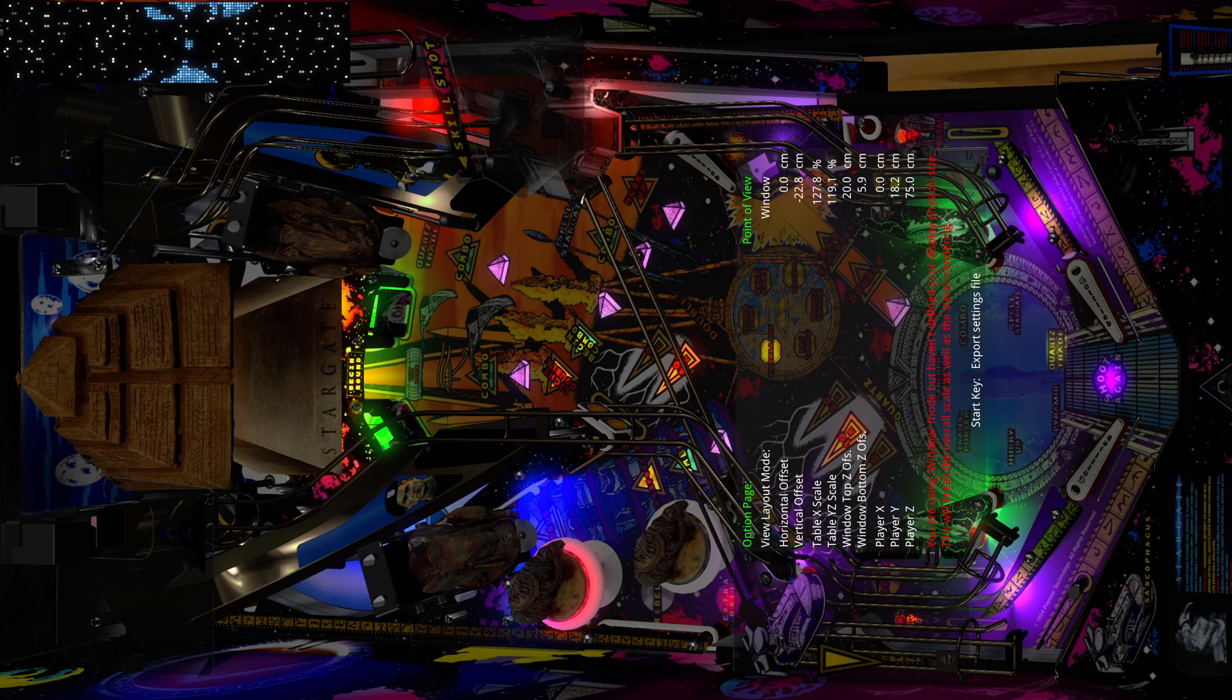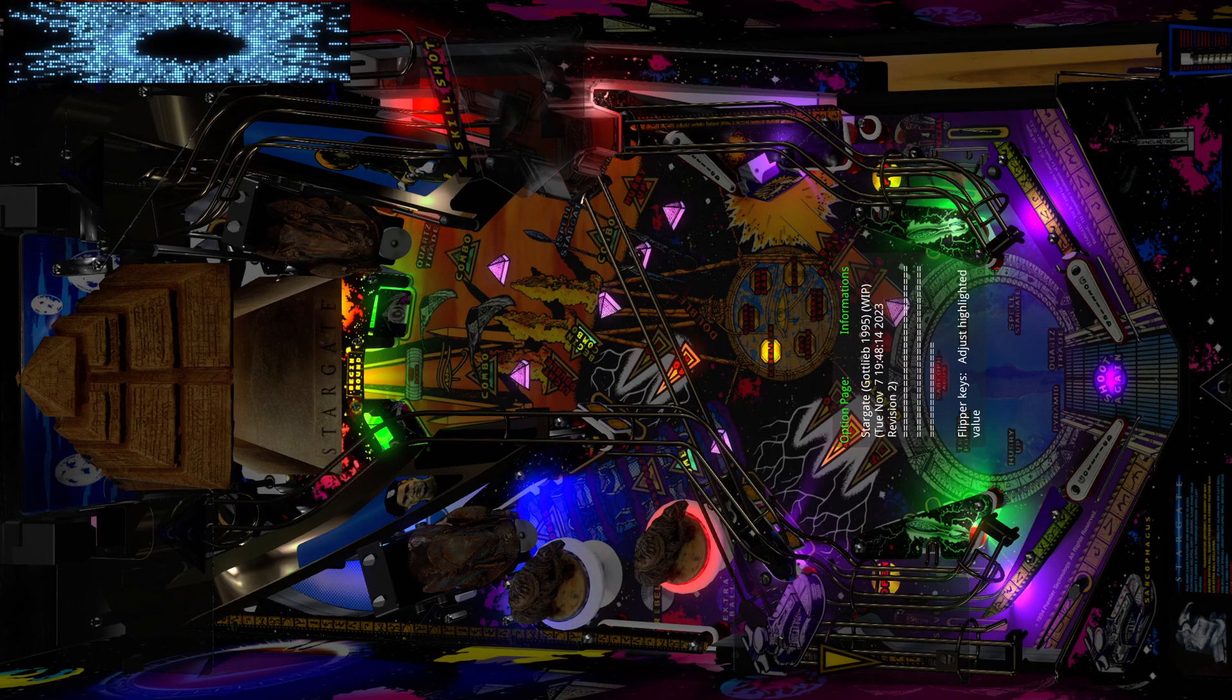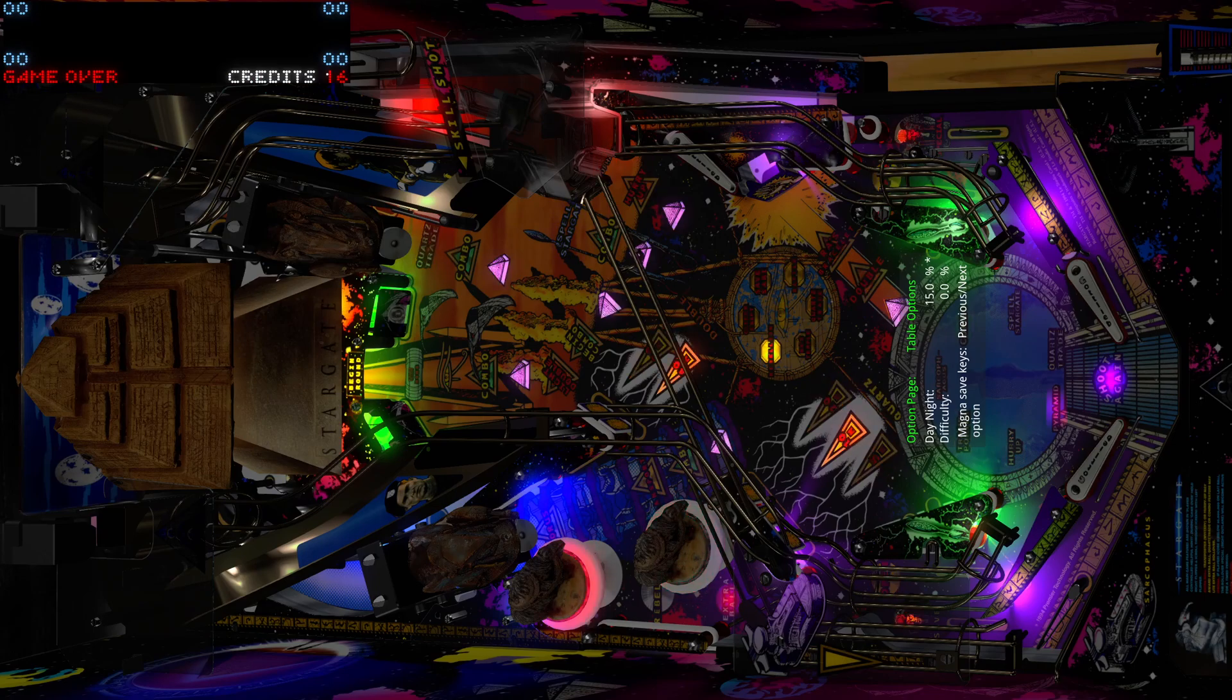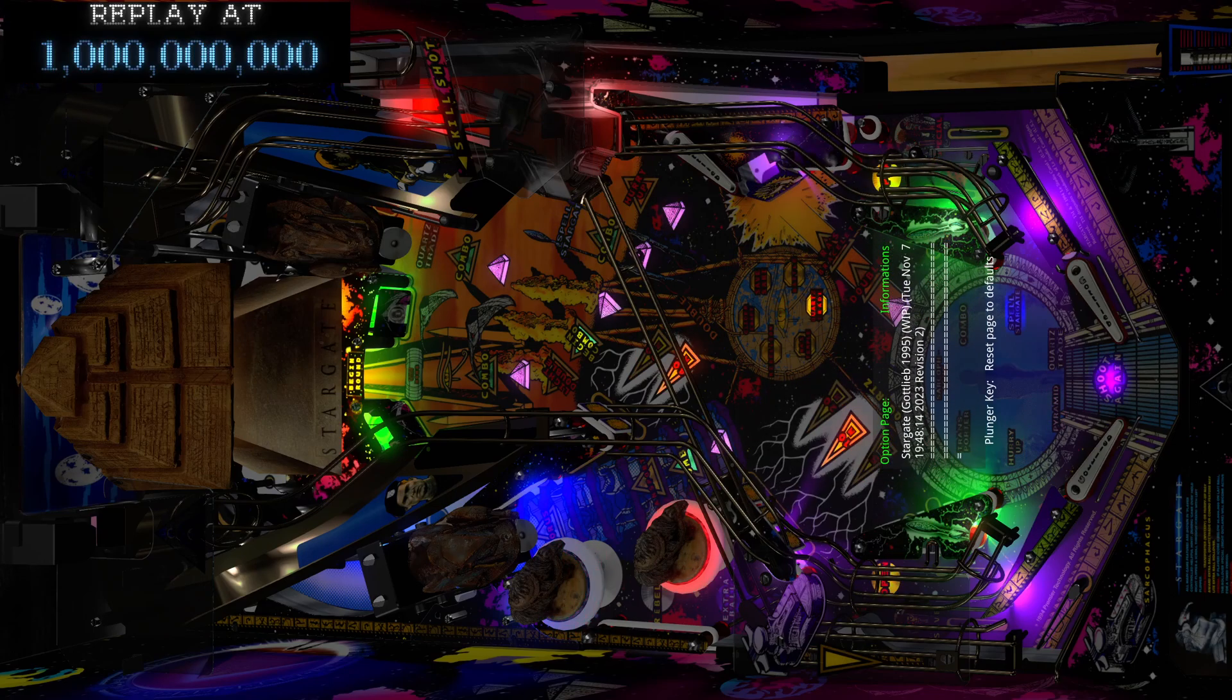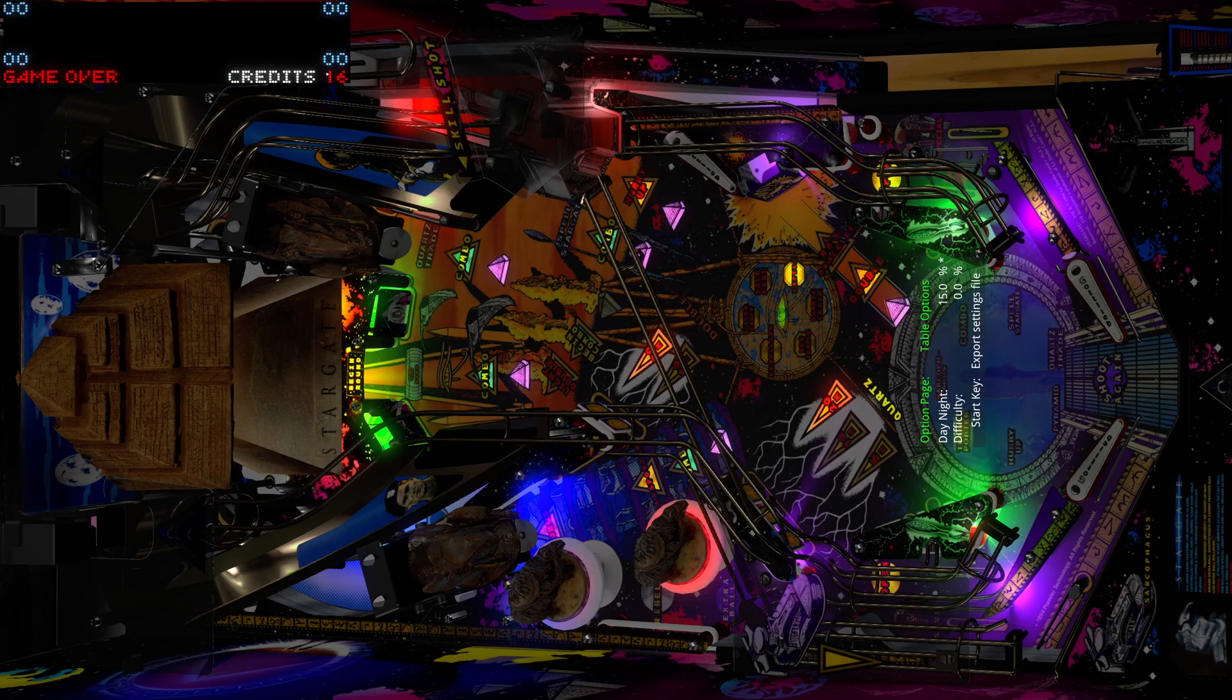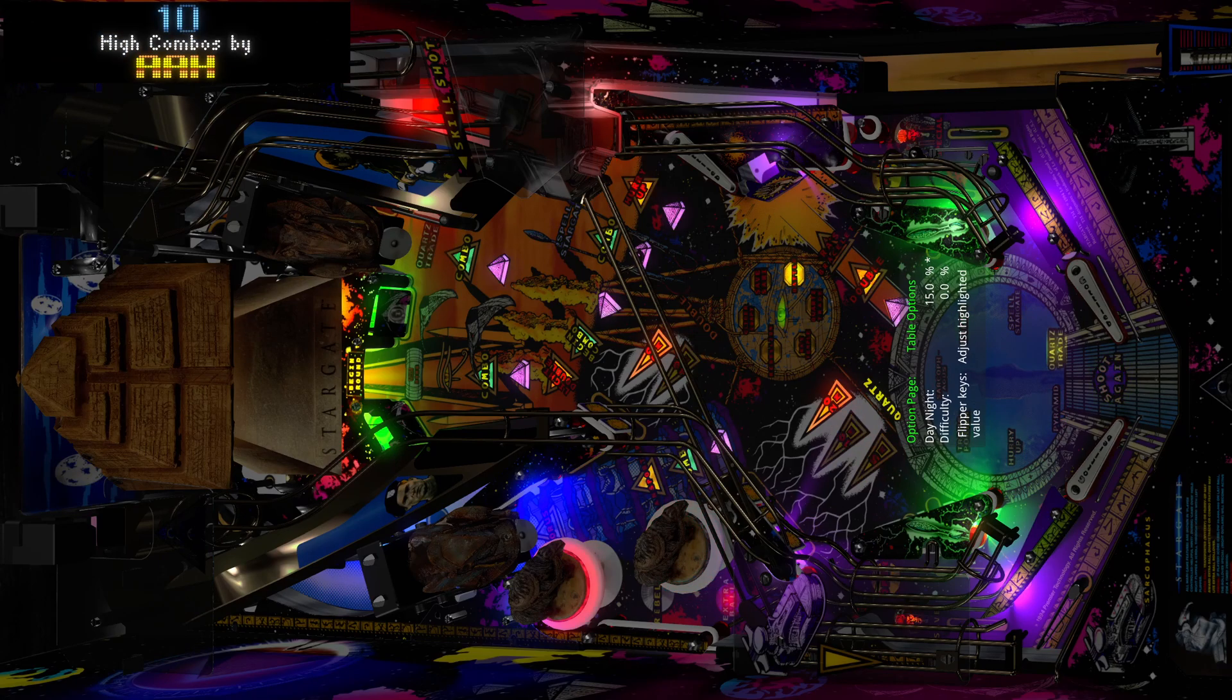And then we have the point of view. So basically, information, lighting, difficulty, and point of view. Alright, that's it. That's all in the new POV system now.